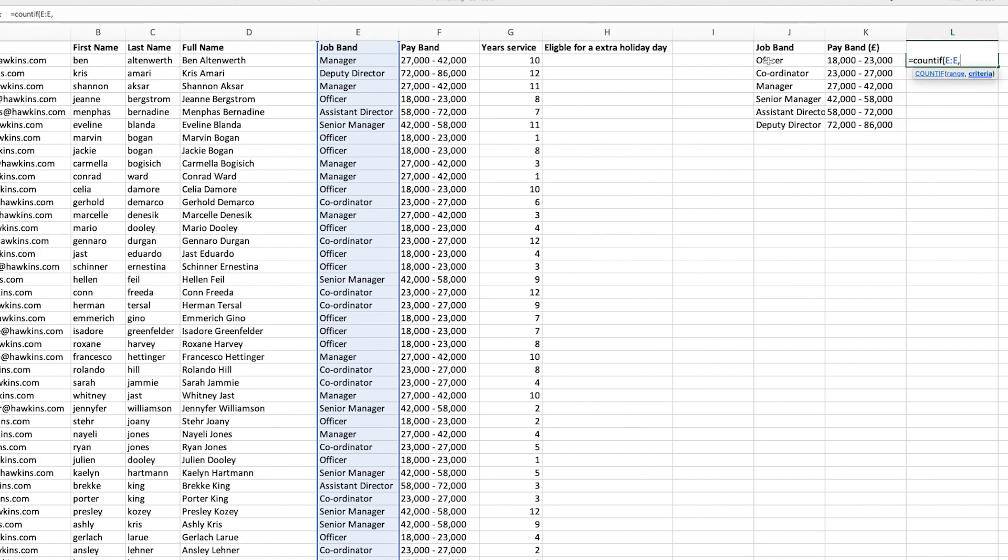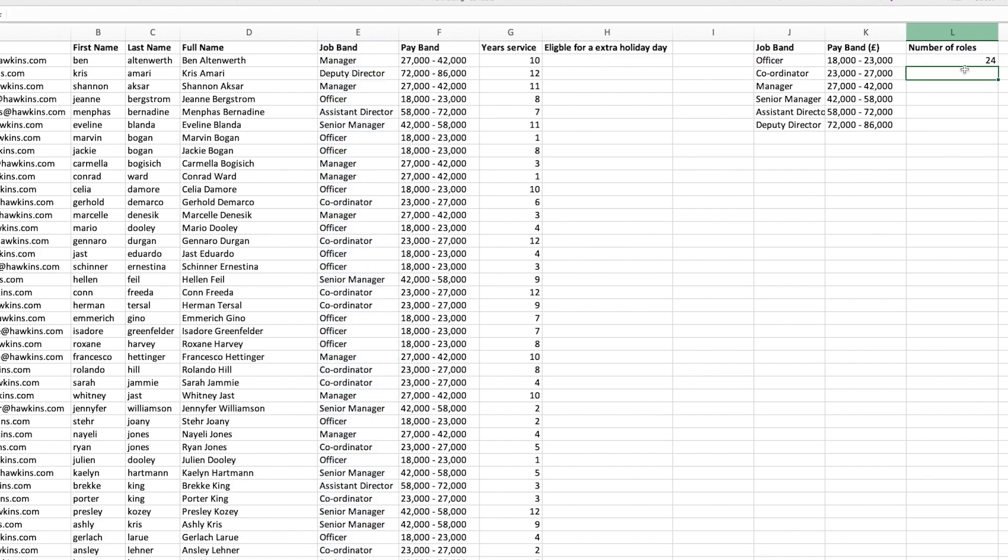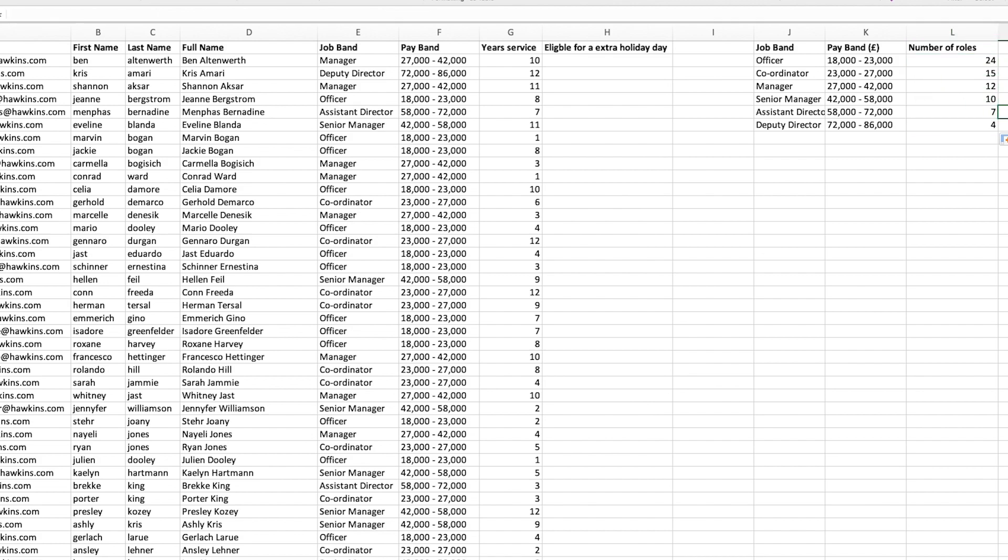The criteria, because we want this against each of the job bandings, will be officer first. Then when I drag that down, it will go to coordinator, manager, senior manager, etc. So you can enter, and that's now saying that we have 24 officers within the organization. We can drag that down and it will give the number of each role. So we've got 24 officers, 15 coordinators, etc.